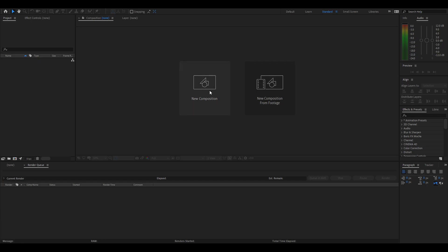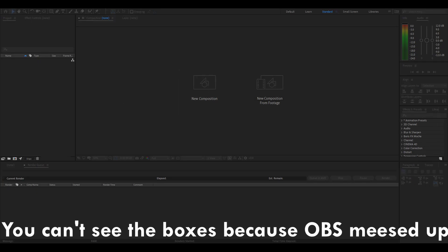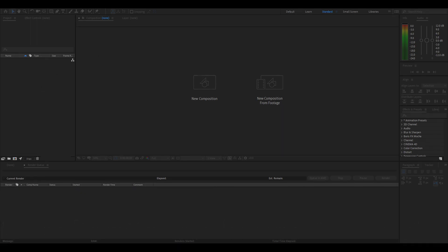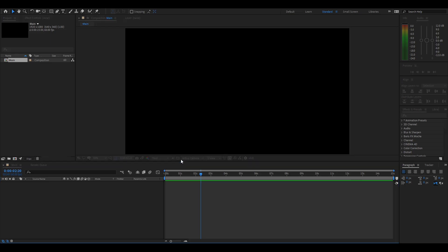The first thing we're going to do is create a new composition. We're going to call this 'main' and set it to around 15 seconds — that's probably the longest you'd want. Hit enter and here we have your comp. The background is just going to be a solid color of your preferred color, so right click, new solid, and make it your preferred color.